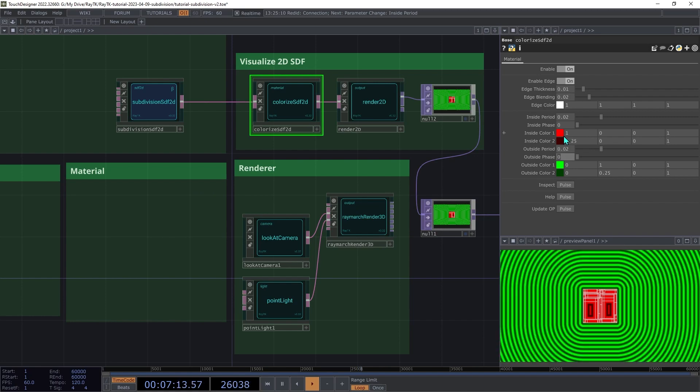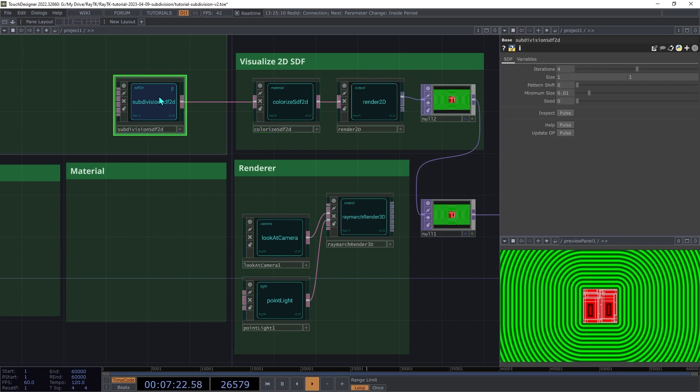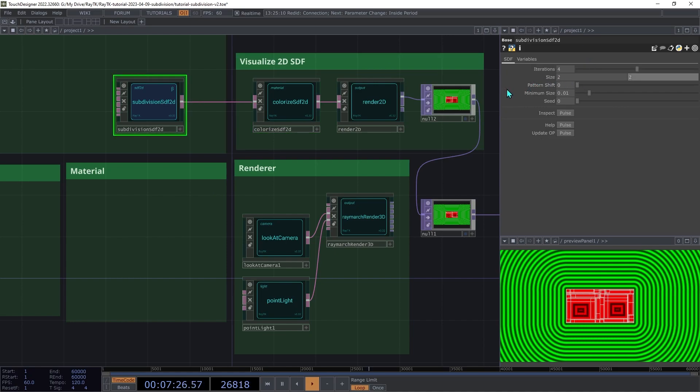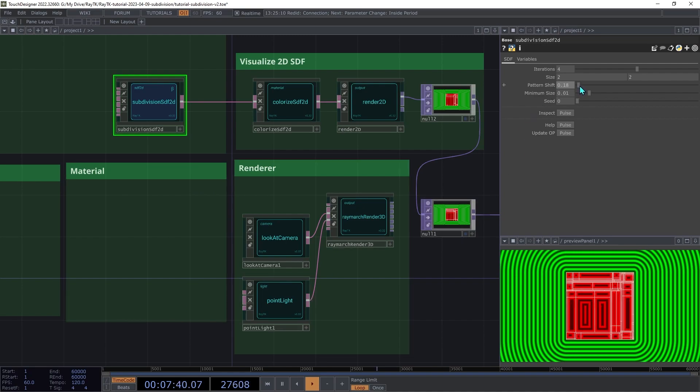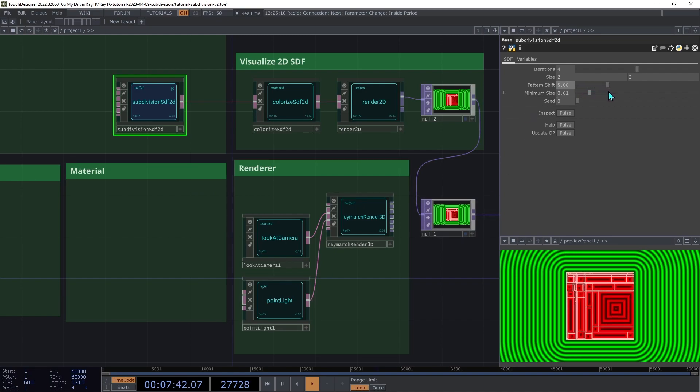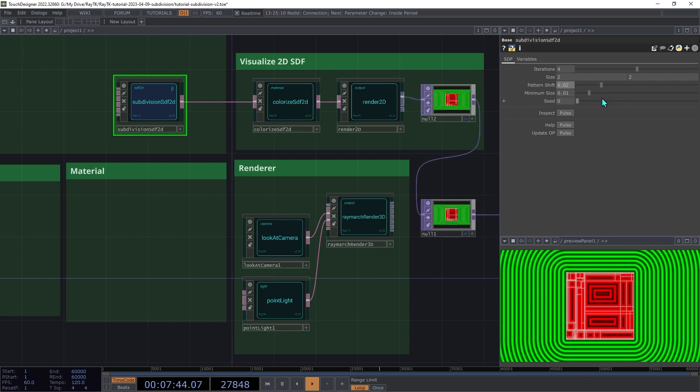The Subdivision SDF 2D creates a rectangular area and splits it into cells, and then it splits those cells, and so on. On the Subdivision SDF 2D, increase both parts of the side to 2. These parameters control the total size of the rectangle. Try adjusting the Pattern Shift parameter to see how it shifts around the divisions between the cells within the rectangle.